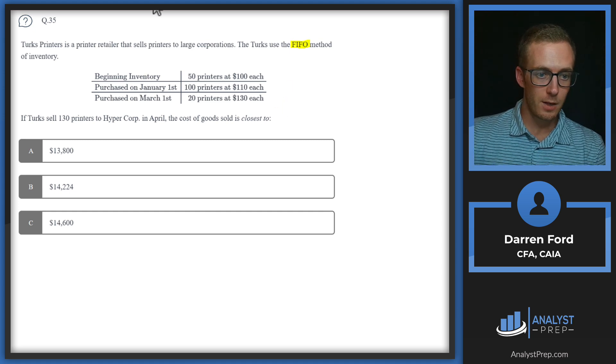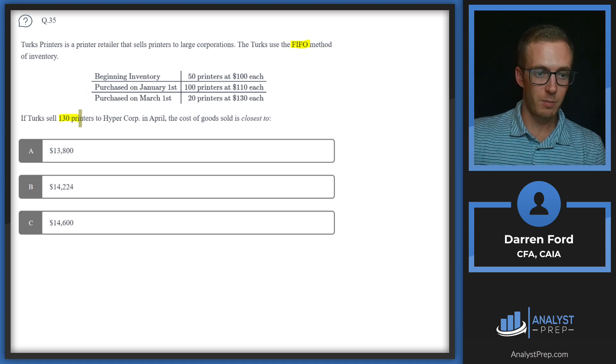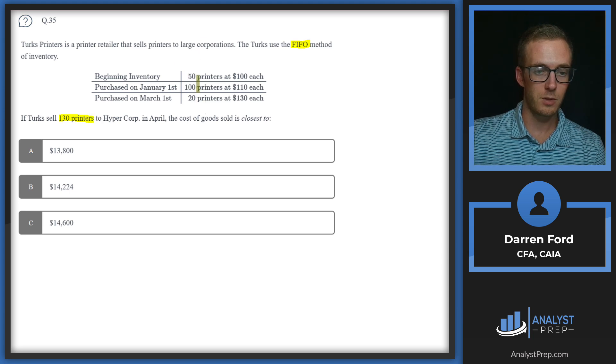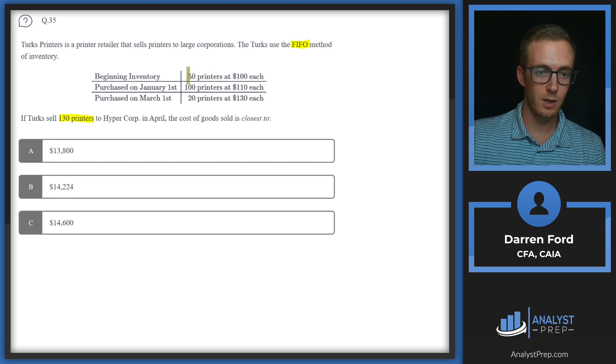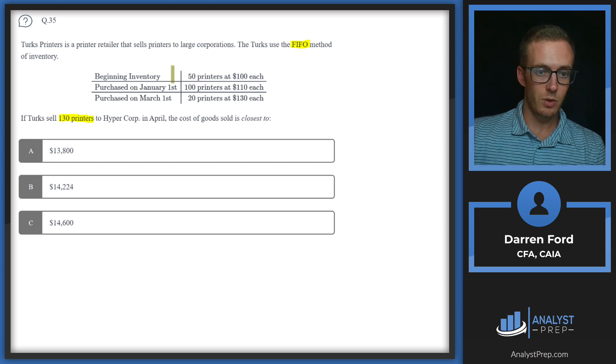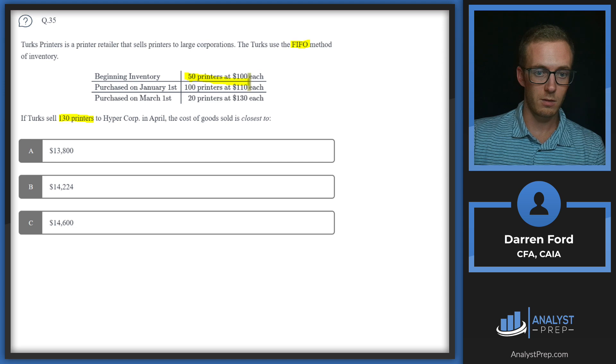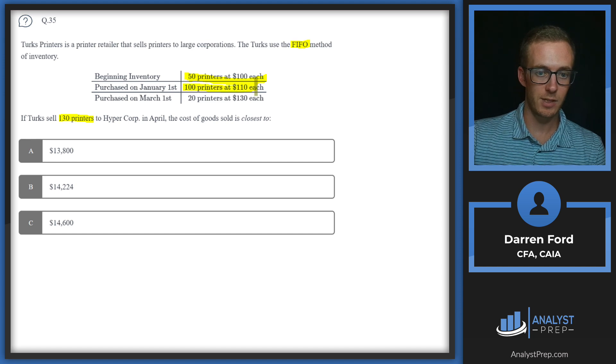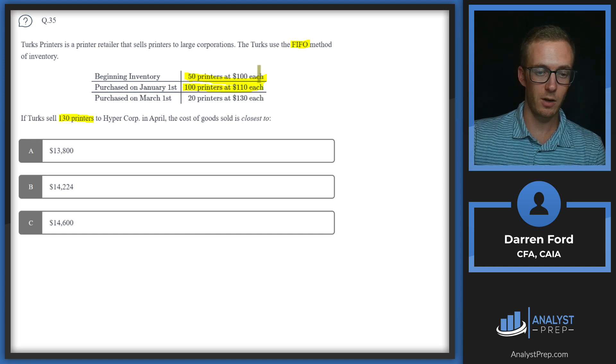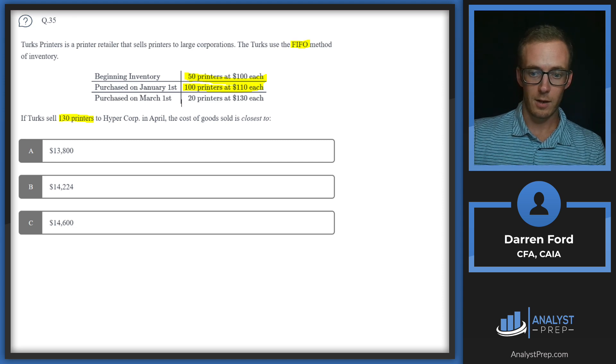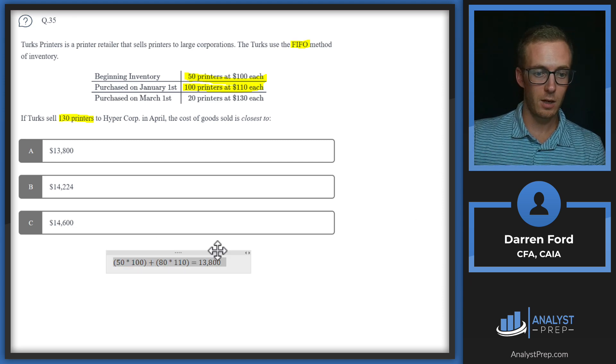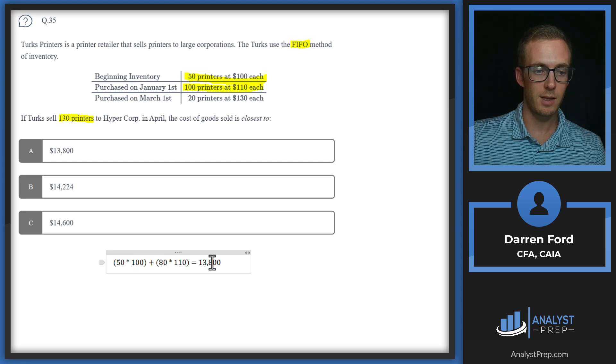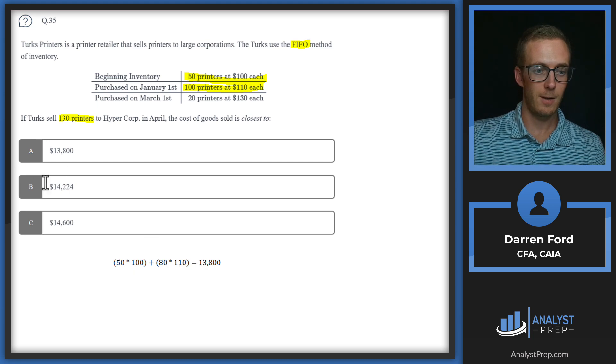We're using the FIFO method, which stands for first in, first out. If we sell 130 printers, we're just going to go down the line to calculate our cost. Since our beginning inventory was 50 at $100 each, we're going to sell all 50 of those, then we have 80 remaining. So we're going to show cost of goods sold of 80 at $110 each. We'll have 50 at $100 each, 80 at $110 each. Calculate that out, and we get $13,800, answer A.